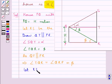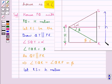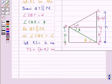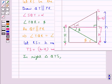Let RS be equal to capital H meters. Here RT is also equal to capital H, and so TS would be equal to capital H minus small h. Now we consider the right triangle QTS, since this line is perpendicular to the house, so this angle is 90 degrees and triangle QTS is a right angle triangle.